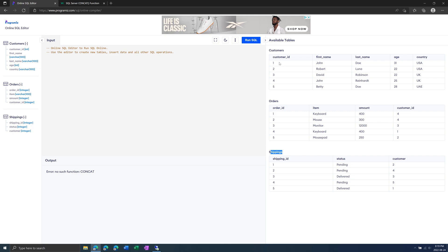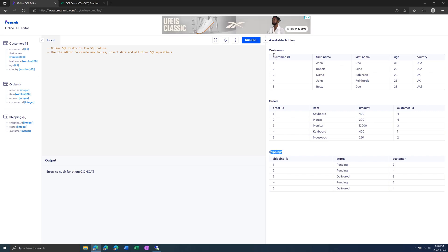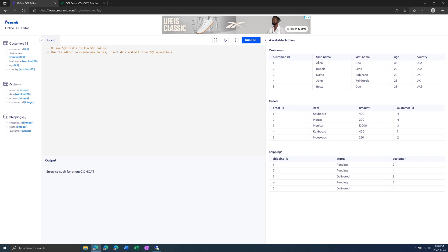We also have a primary key in each table, which uniquely identifies each record. In the customers table, it's the customer ID. So these are all unique. You can have the same first name or same last name, for example John, but the customer ID is what is unique.